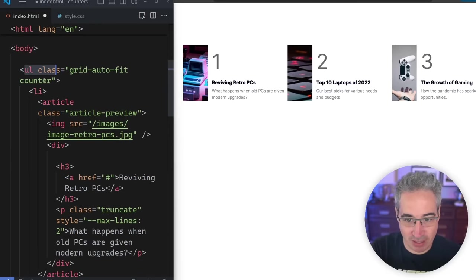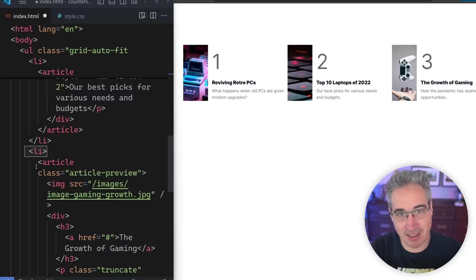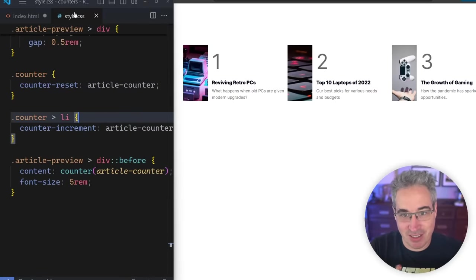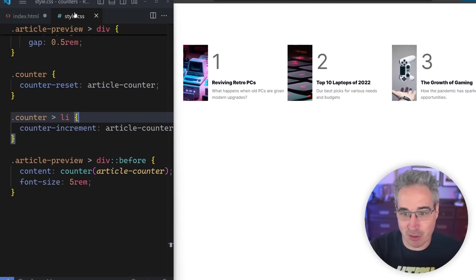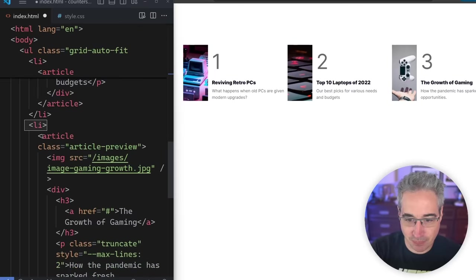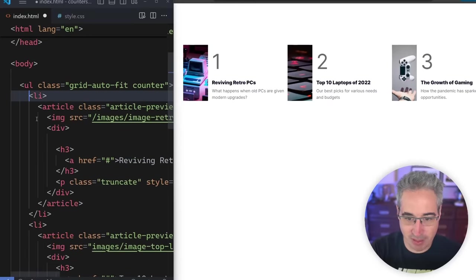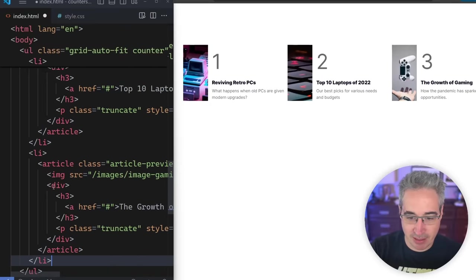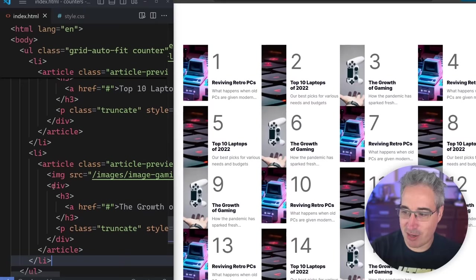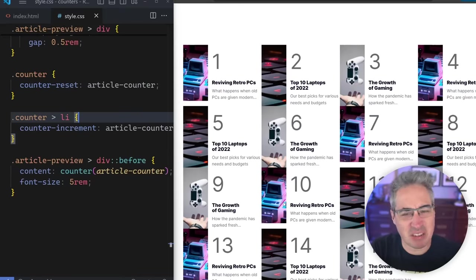What's happening is the counter starts at zero, and then each time it hits a list item it increments — up to one, then two, then three. Now that's not all, and this is where using CSS counters has a few benefits over the JavaScript approach. If we have a lot of articles — let's grab all the articles and add a few more copies — we now have 15 articles. You can see the numbering on all of them. It's working, it's awesome, it's really cool.